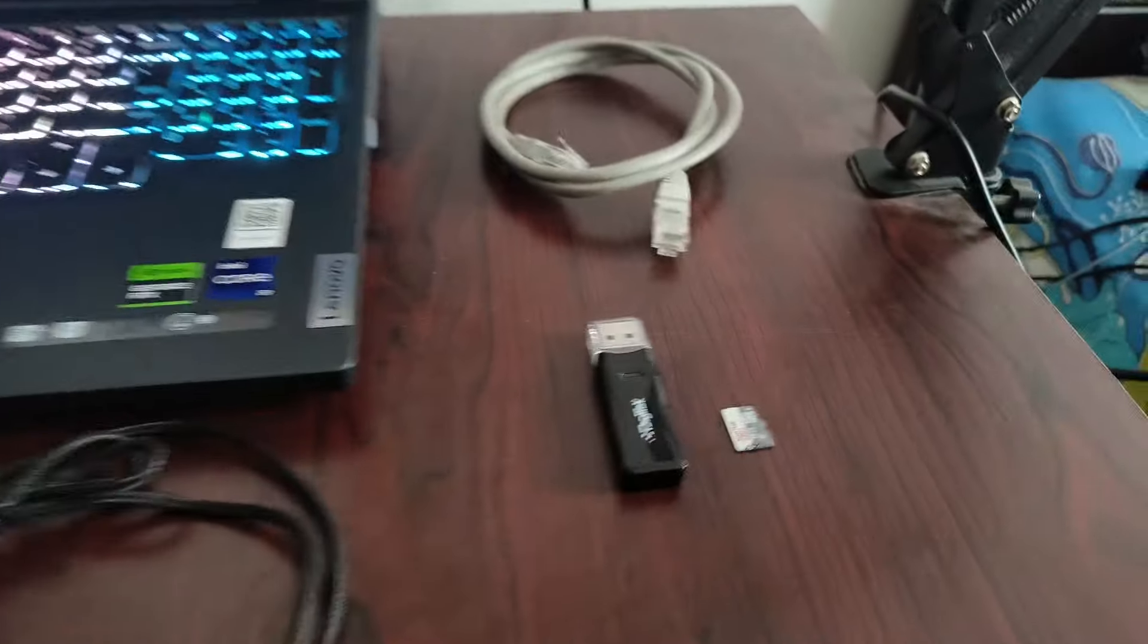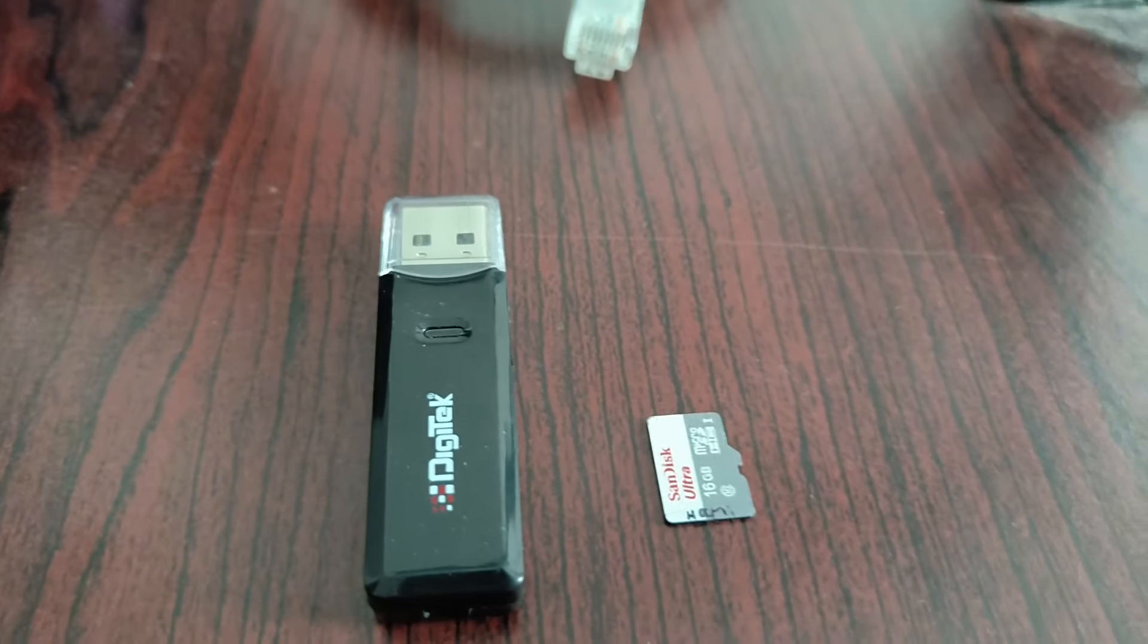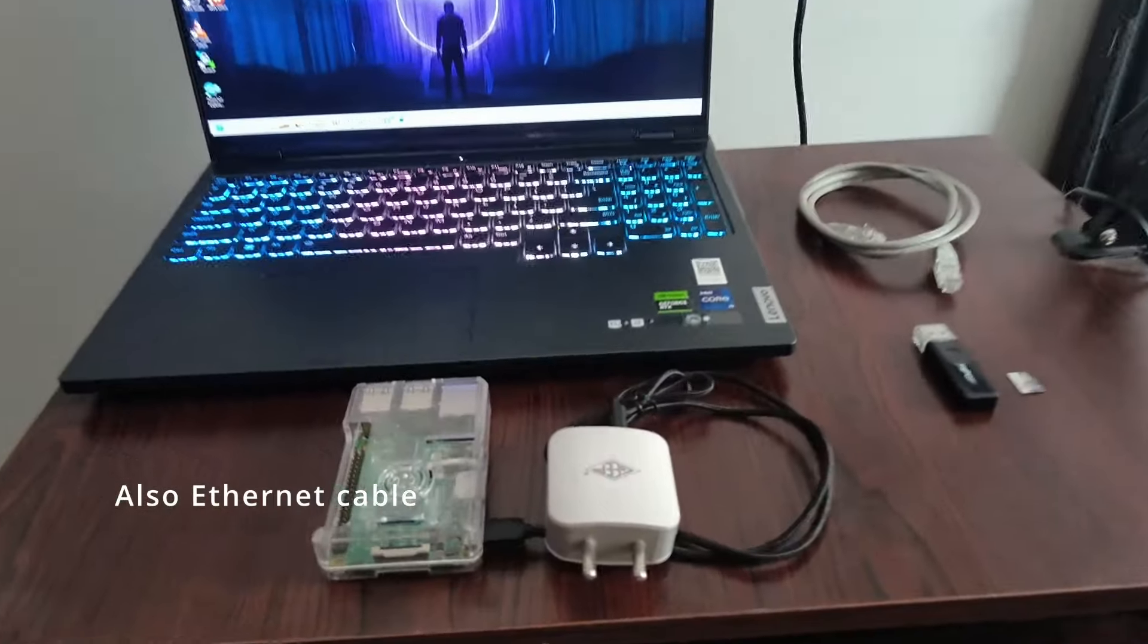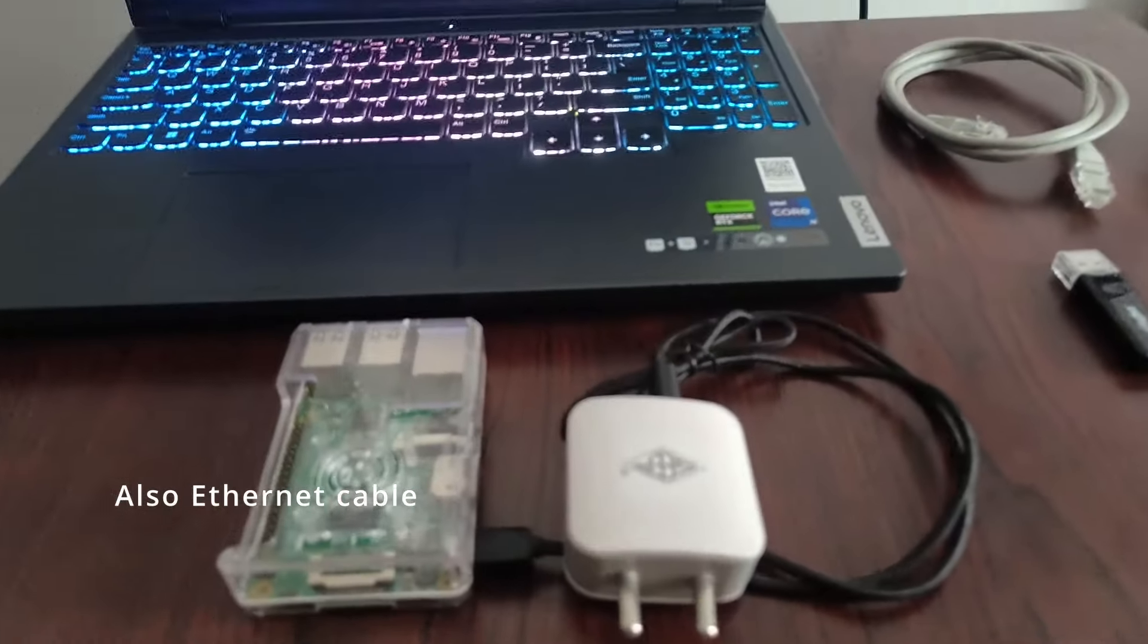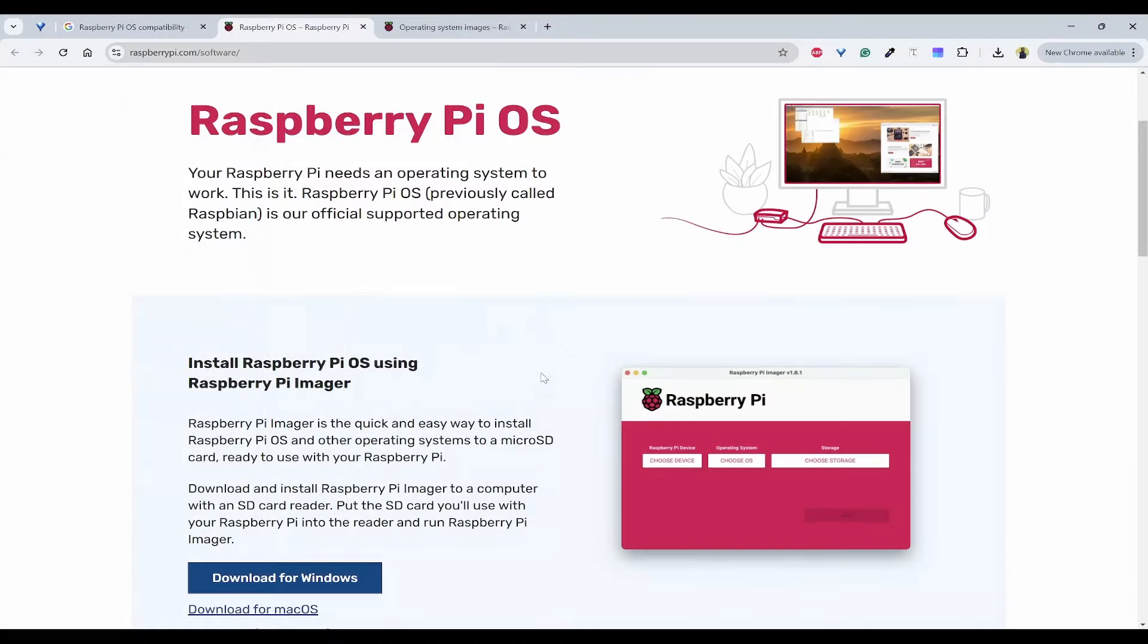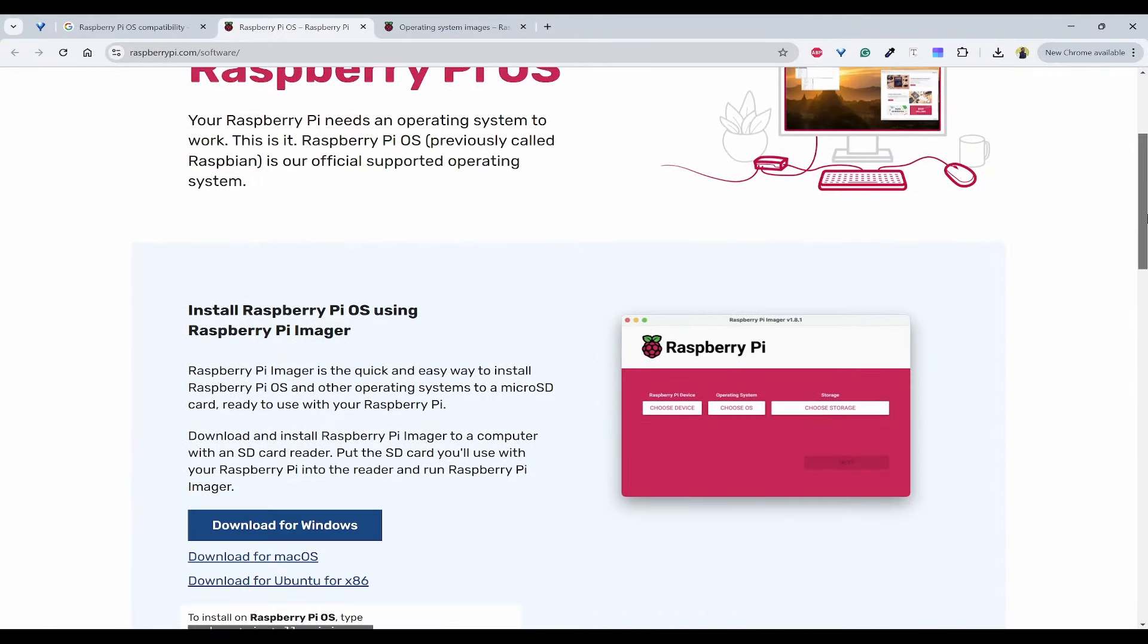The hardware prerequisites are SD card, SD card reader, a computer, and Raspberry Pi with its power cable. For the software, we need to first download the Raspberry Pi Imager.